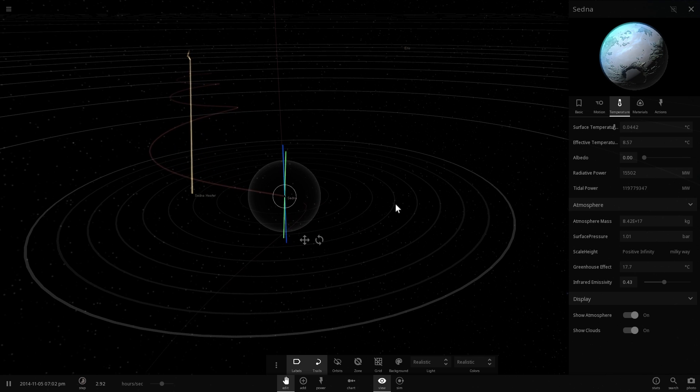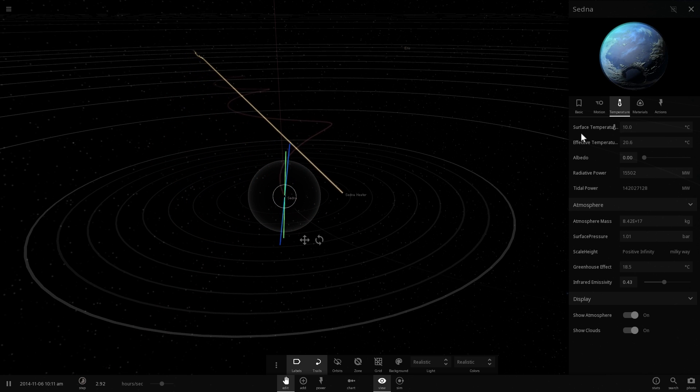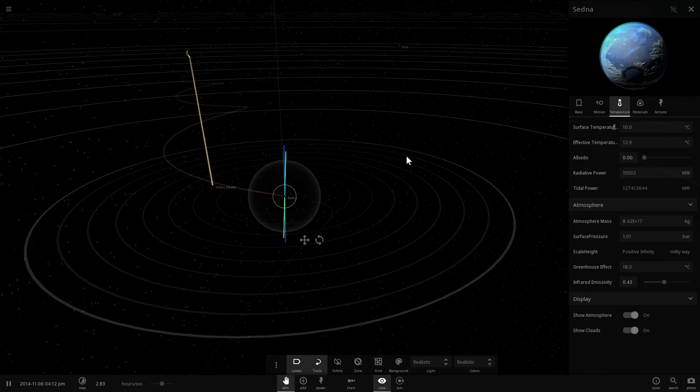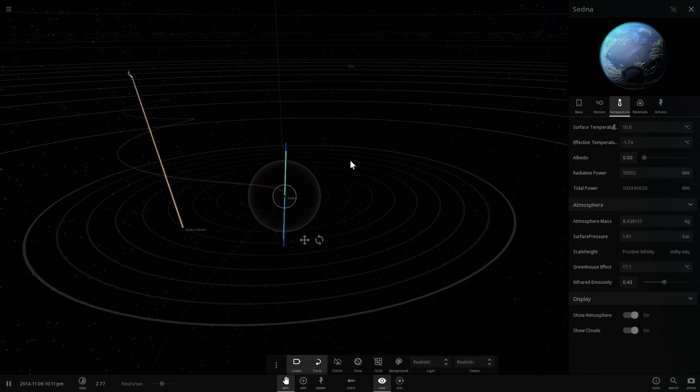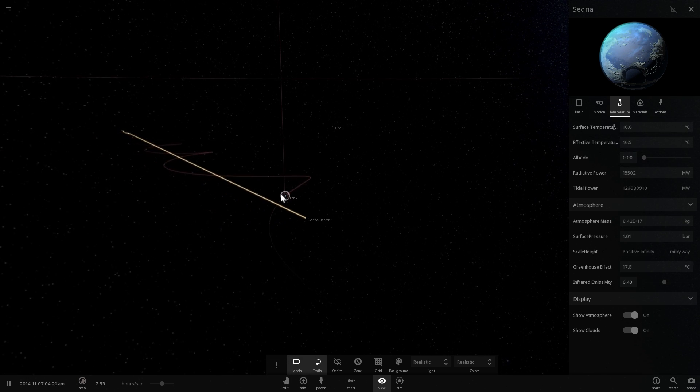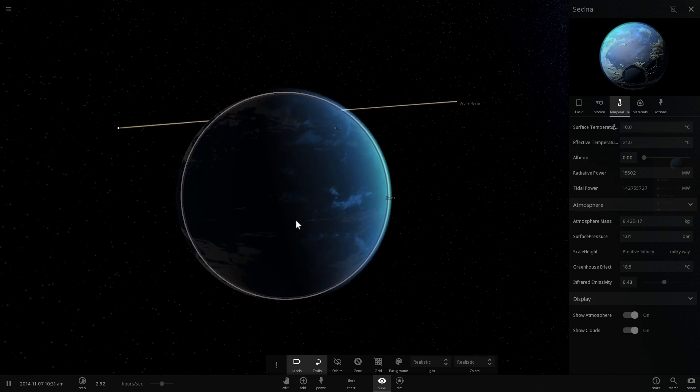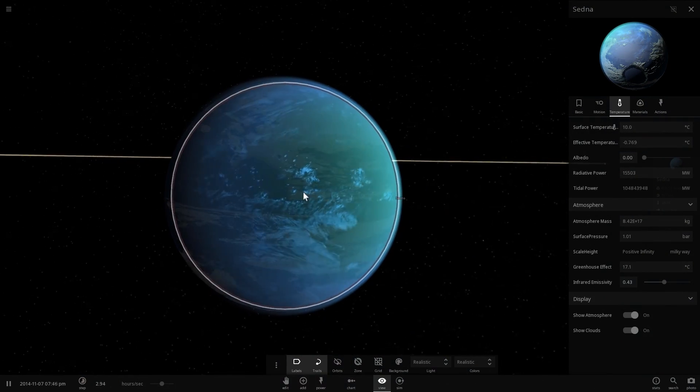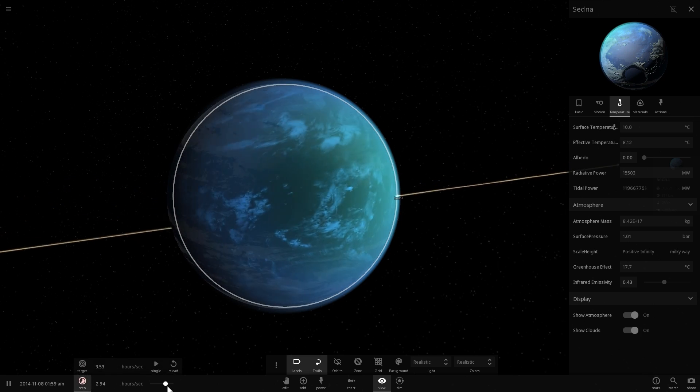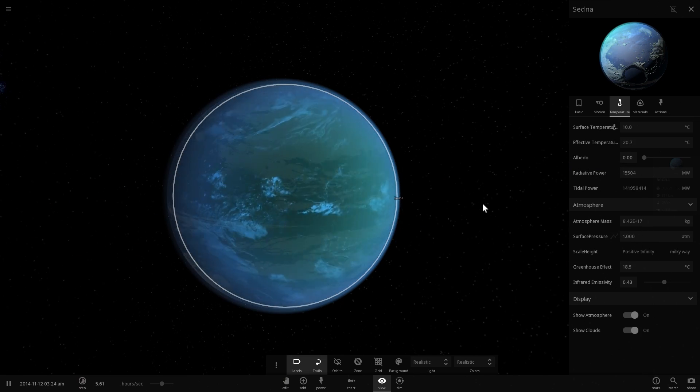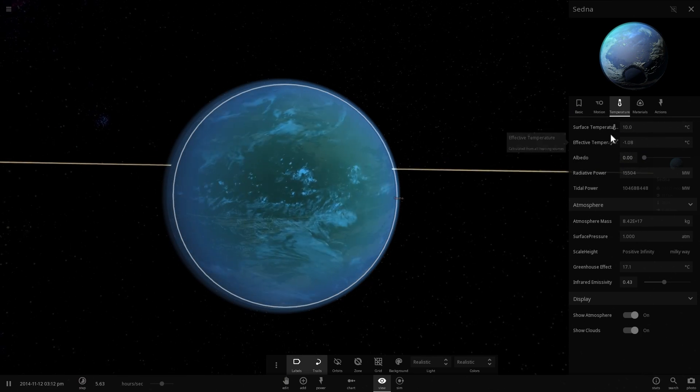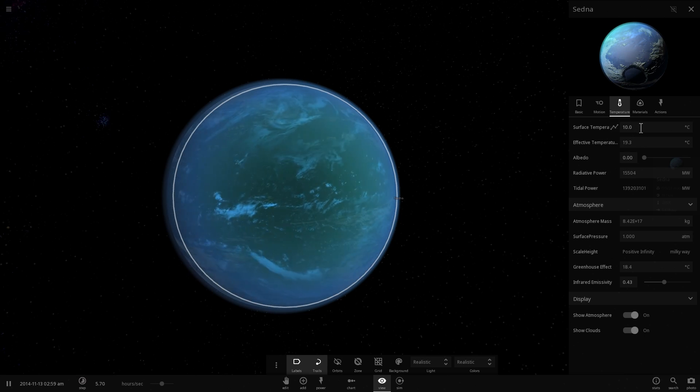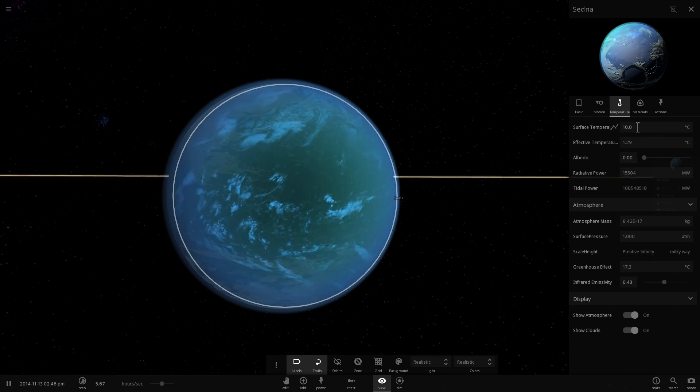All right, excellent. So I think after a few years, we were able to reach stable atmosphere of about one atmospheric pressure. We're also able to reach a stable surface temperature of relatively nice 10 degrees Celsius. This is a little bit colder than Earth, where it's approximately 13 to 15 Celsius. But here you can see it's still kind of going up slowly. And all of this is, of course, a combination of the tidal heating we get from the black hole called Sedna heater orbiting around us.